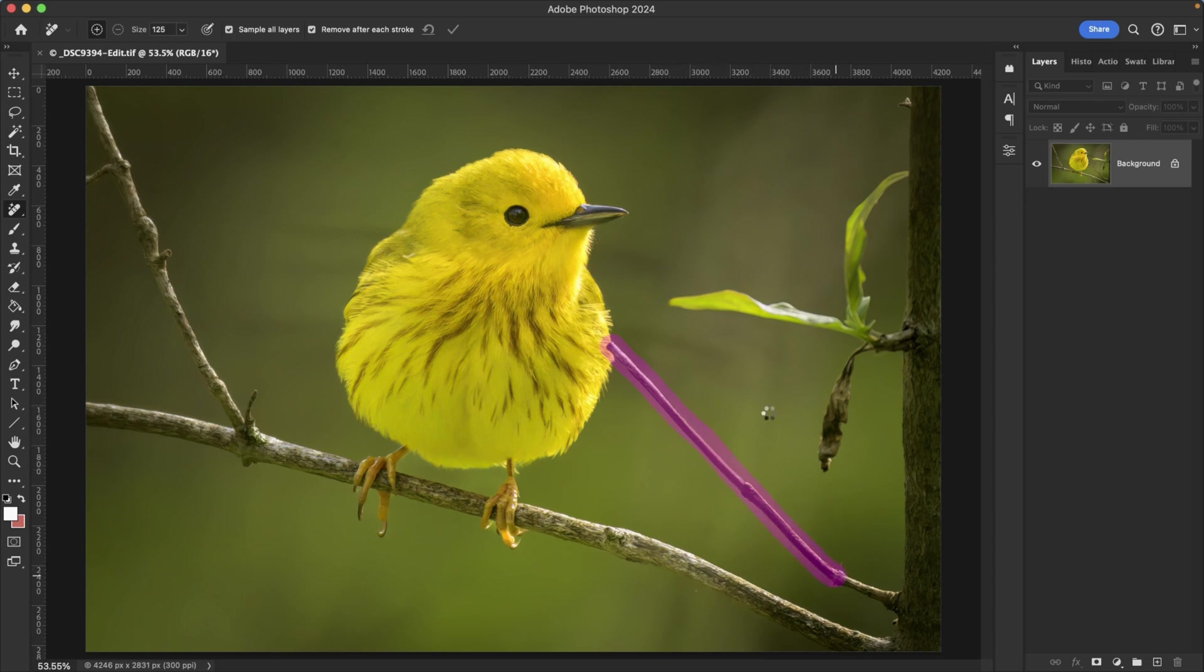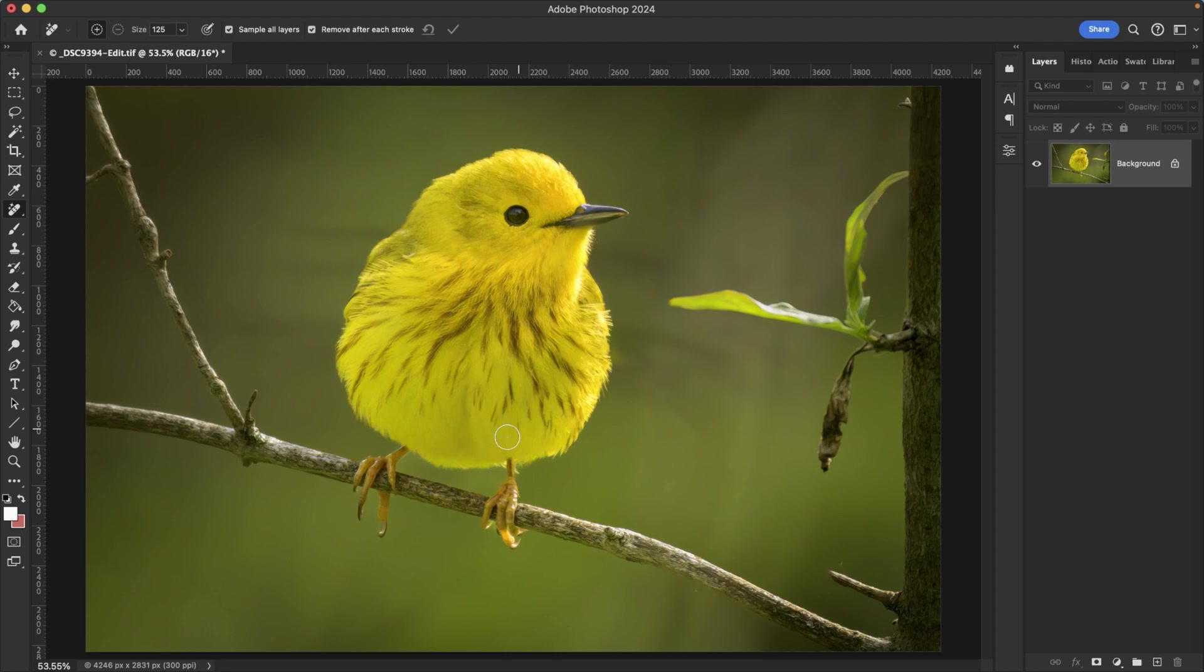So once I release, it's going to begin analyzing and processing. And in just a few seconds, it has removed the branch where I applied the brush.